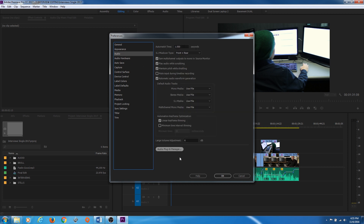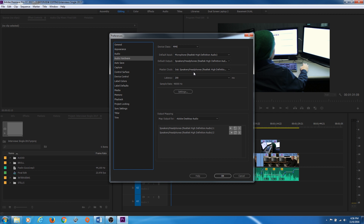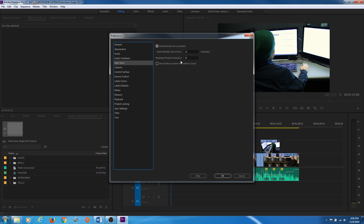Under Audio Hardware there are some things you can change if you're working with different interface devices — for example, if you have something plugged in like a Zoom recorder that you're trying to record audio into Premiere from, or if you have some sort of interface device for your speakers like an Avid interface or other hardware connected via FireWire or USB, you can tell Premiere to use those as your output speakers.